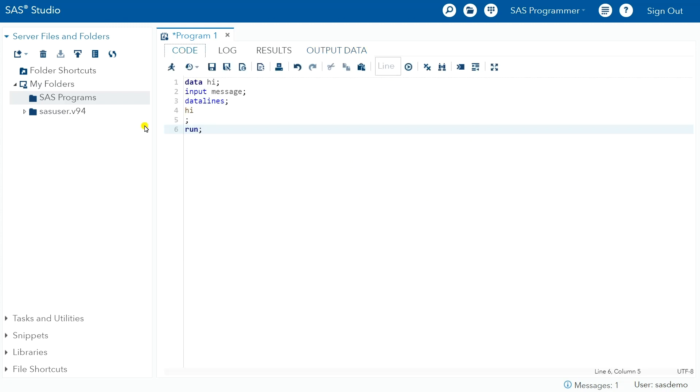So this interface is a little bit different than if you've programmed in a base SAS or an enterprise guide, or if you've written some custom code in some of the other SAS products. This interface is a little bit different, but it has all of the same features that you would be looking for.